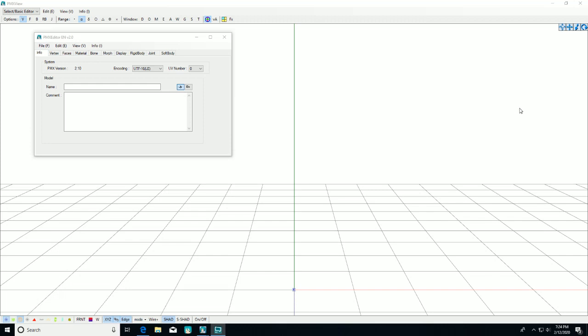First, you'll need to download the PMX editor if you haven't already from learnmmd.com. Scroll down to find the English PMX editor. Make sure that you read the DeviantArt post and follow its instructions. Once again, I recommend putting a shortcut on your desktop or on your toolbar for easy access.